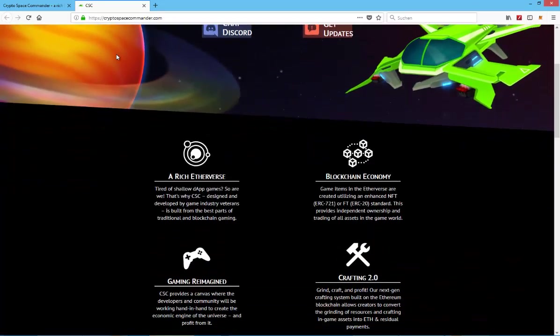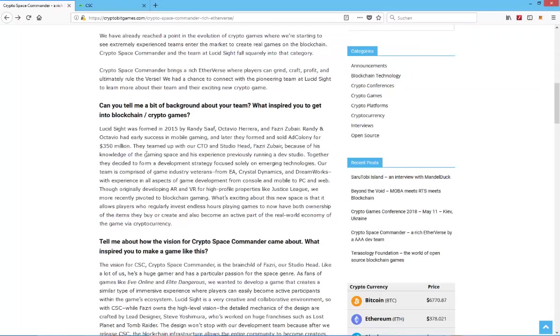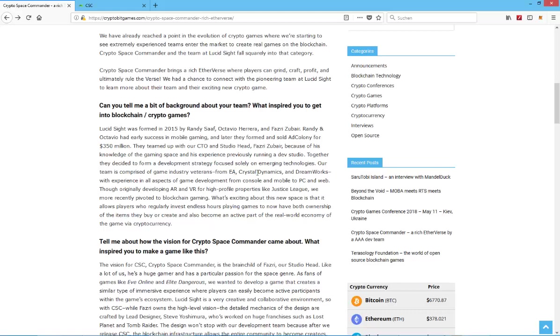According to this article on CryptoBitGames, they've actually done a lot of different games, for example for EA Electronic Arts, Crystal Dynamics, and DreamWorks. So all of these are quite big companies.